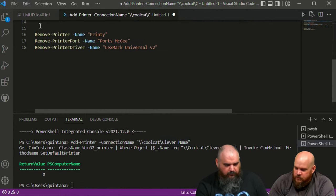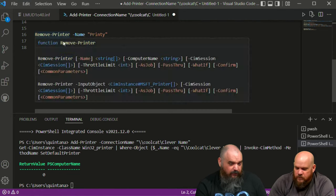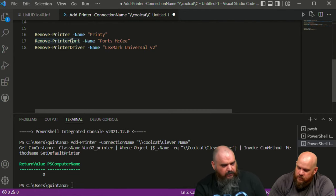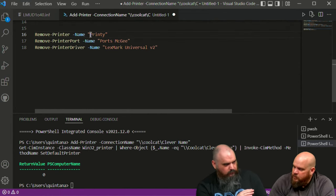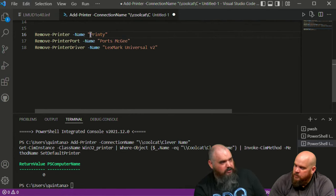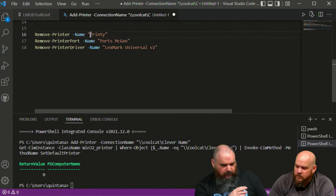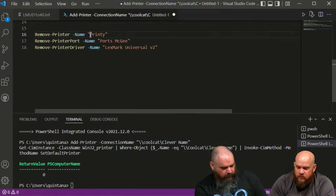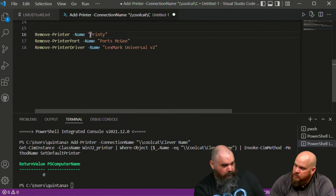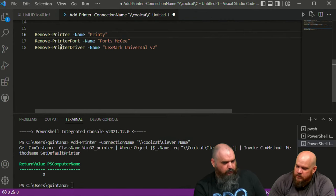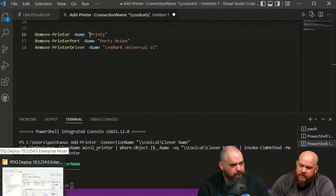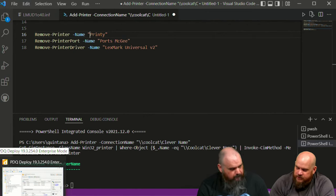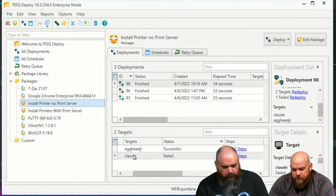If it was added with a print server the ports shouldn't be a big deal, but if added without one you have to remove everything. We have code for Remove-Printer, Remove-PrinterPort, and Remove-PrinterDriver. It's important you remove the printer first — if you try to remove the port or driver before the printer, it will fail saying they're in use. Also remove the port, otherwise it remains reserved in your system.